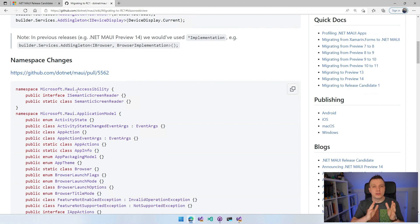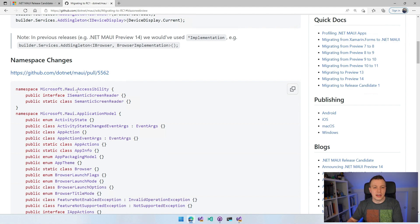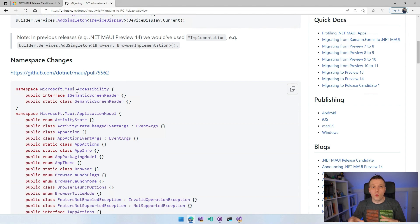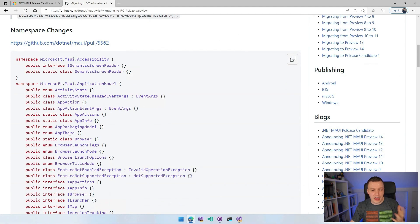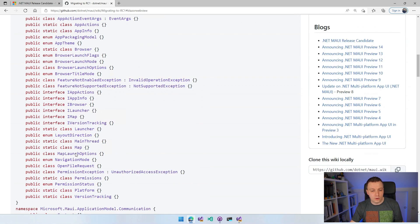Everything that was in Microsoft.MAUI.Essentials is now broken up into more descriptive namespaces, more logical places. We have the application model with the activity state and the app theme and all kinds of browsers and app info.